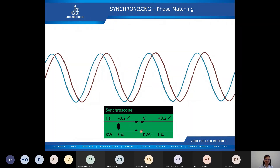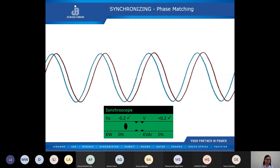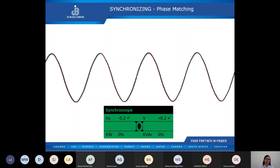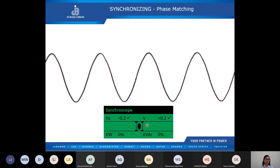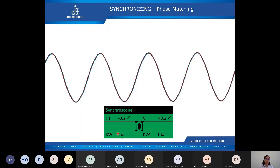The black dot will move continuously up to the middle point until the phase angles are matching. As the waveforms try to match the phase angle, once the phase angles are matching, the generator controller will display confirmation, and with this the two or more generator sets can operate in parallel.